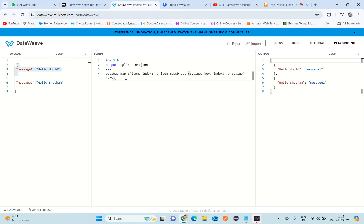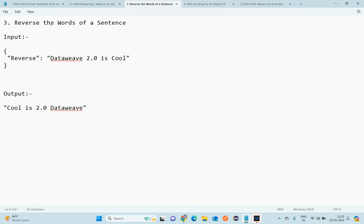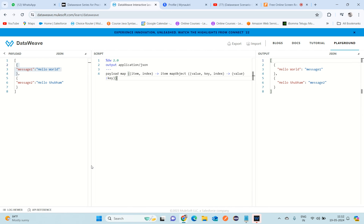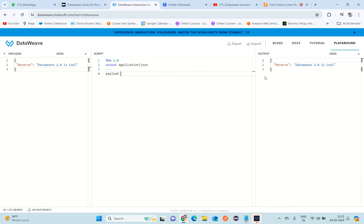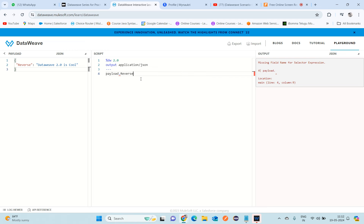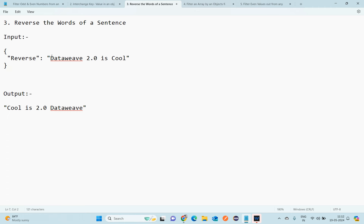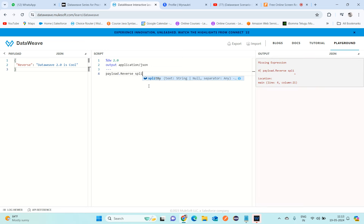This is the script we need to use. Now the third task is to reverse the words of a sentence. The input given is: 'data wave 2.0 is cool'. If I assign payload, I get the same input as output. The expected output should reverse all the words to: 'cool is 2.0 data wave'.